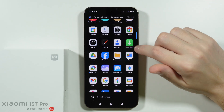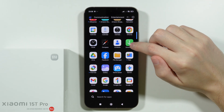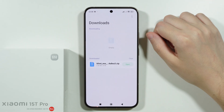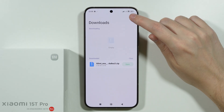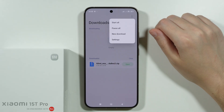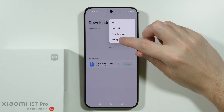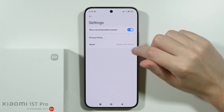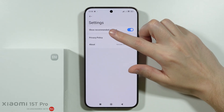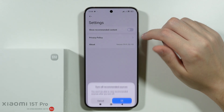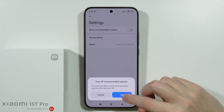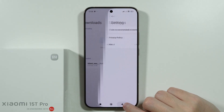The first app we're going to is the Downloads app. Over here we need to tap on the three dots in the upper right corner and then open Settings. Over here we have 'Show Recommended Content' which we can easily disable.